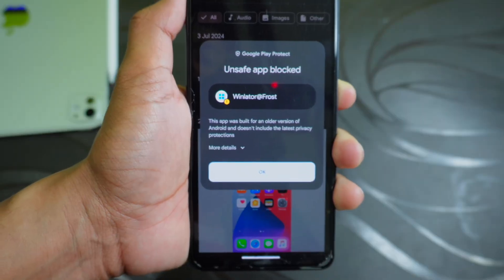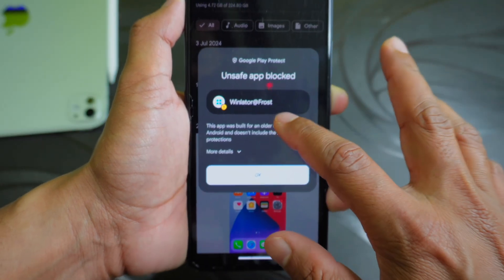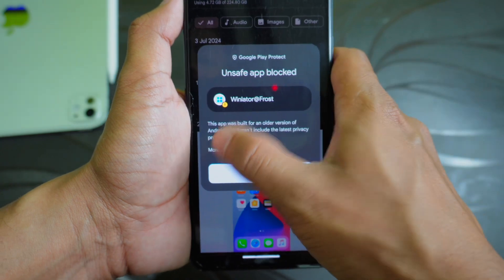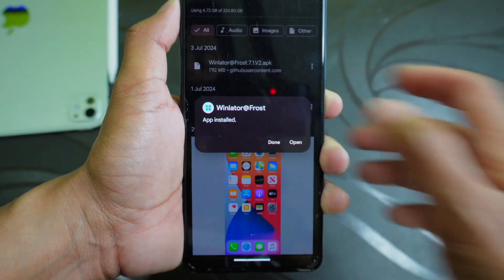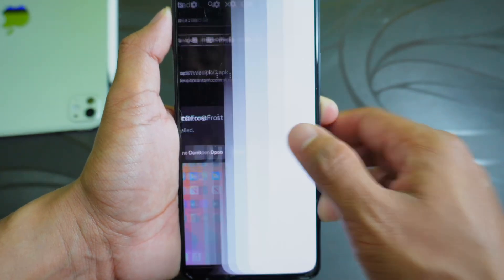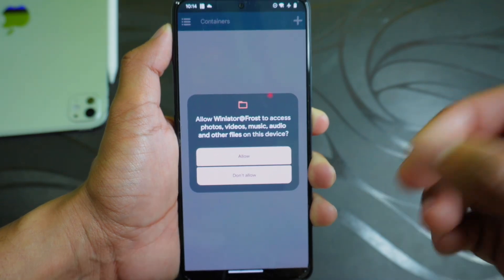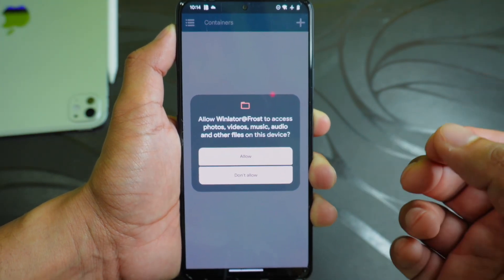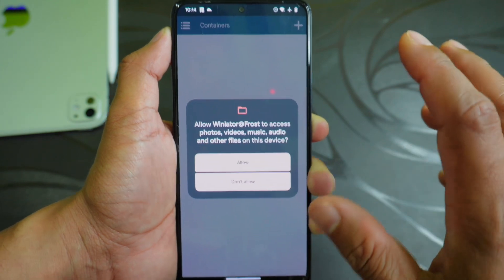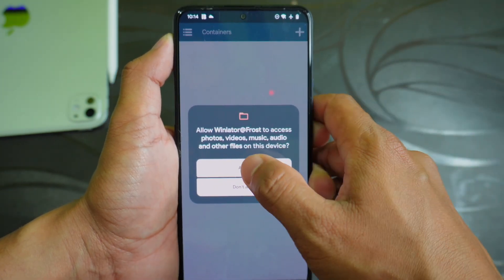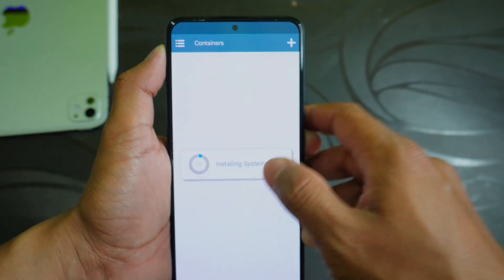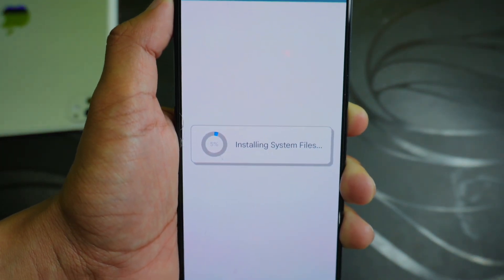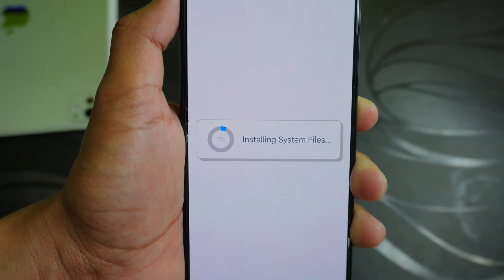A Google Play Protect popup will appear on your screen saying this app is unsafe. You can simply click on more details and click on install anyway. Basically, this app might not be signed, which is why it says it's not safe, but it is a safe app — I have already installed and tried it. So you can easily install it without any worry. Click on allow and you can see it's installing the system files, so just wait and let this process complete.